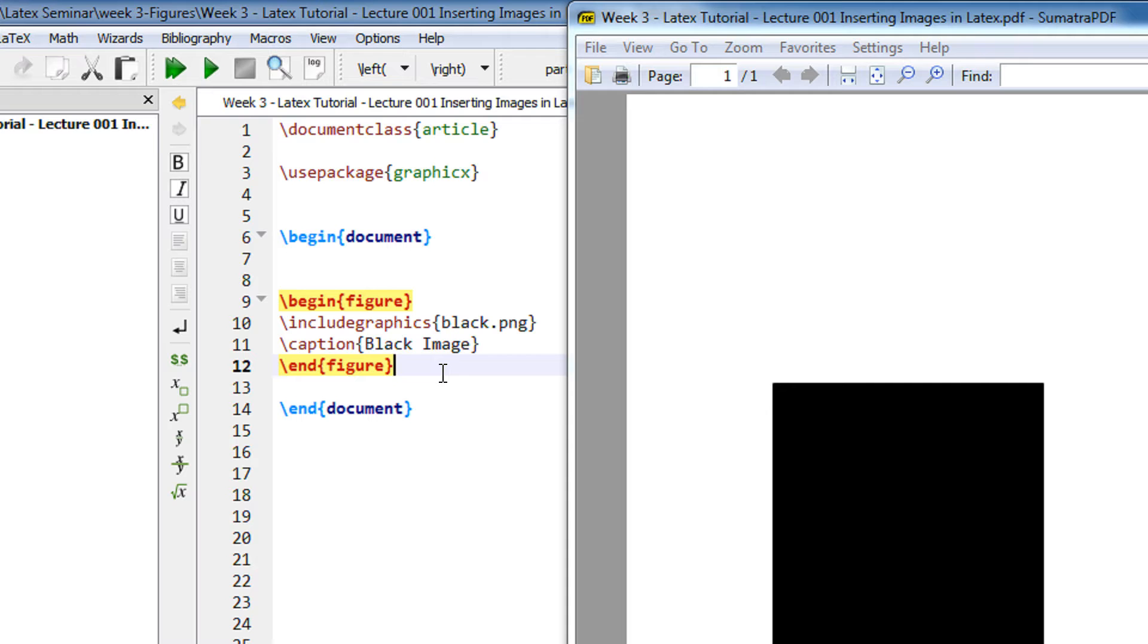LaTeX supports a variety of image formats like PDF, JPEG, PNG, etc. So mostly we insert JPEG, PDF or PNG, and it also incorporates support for EPS which is a vector format.